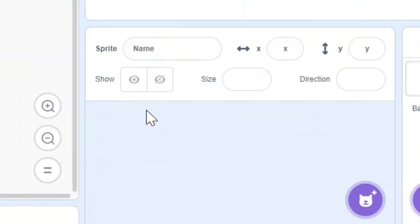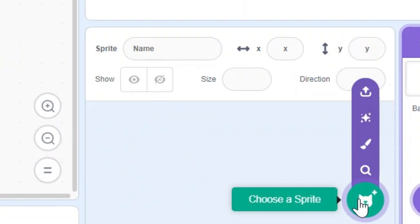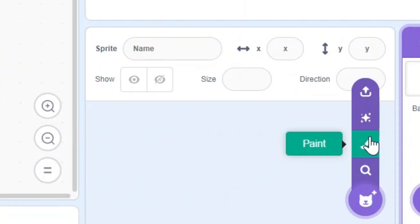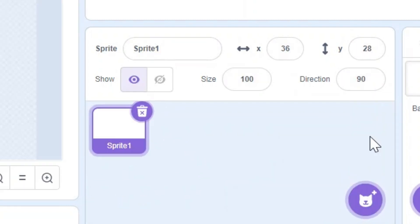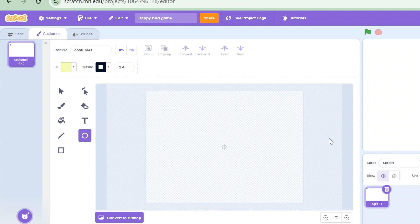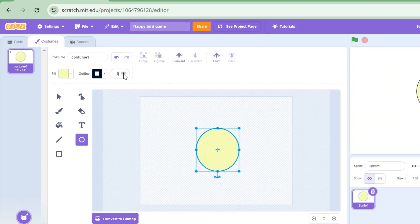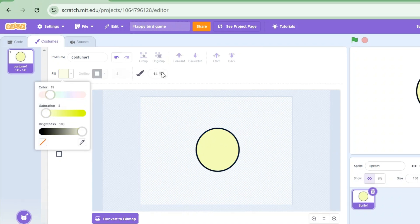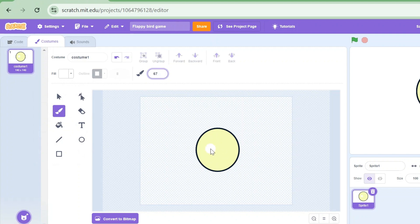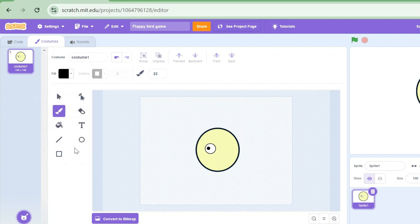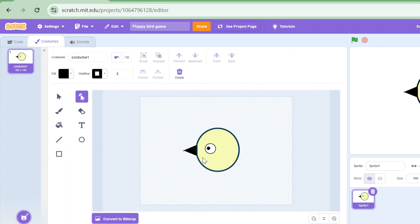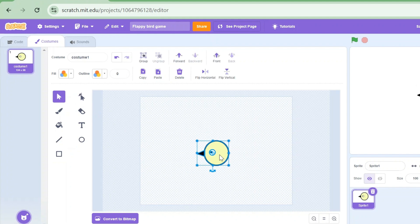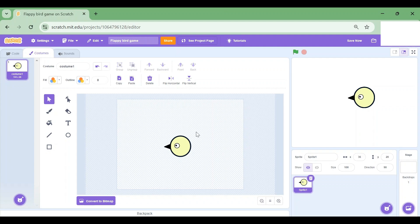I'm first going to start by deleting Scratch Cat and hovering over Choose a Sprite and choose the paintbrush. Now let's begin drawing Floppy Bird.